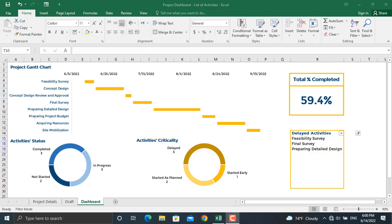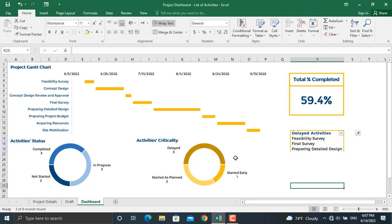Welcome to another video of Engineering.ly, in which we will discuss how to prepare project dashboards using Microsoft Excel. There are other videos in the Microsoft Excel playlist of this YouTube channel where we have prepared project dashboards using different methods, for example pivot charts and pivot tables. One thing different in this video is preparing a list of your delayed activities. You can do the same for your in-progress and completed activities.